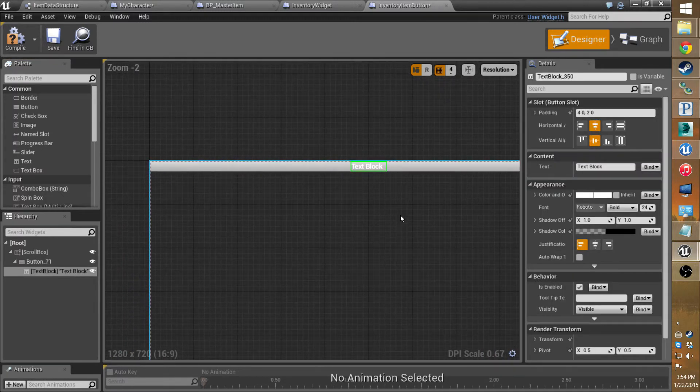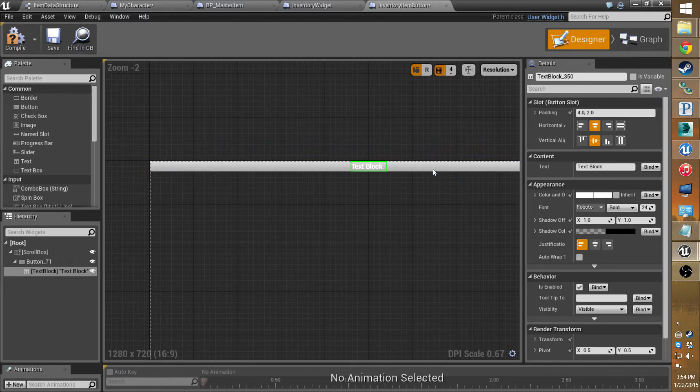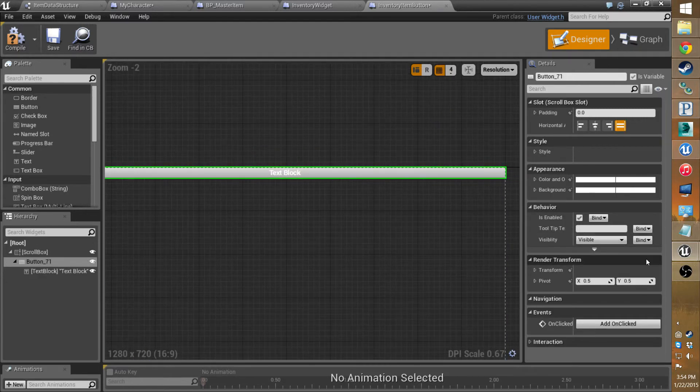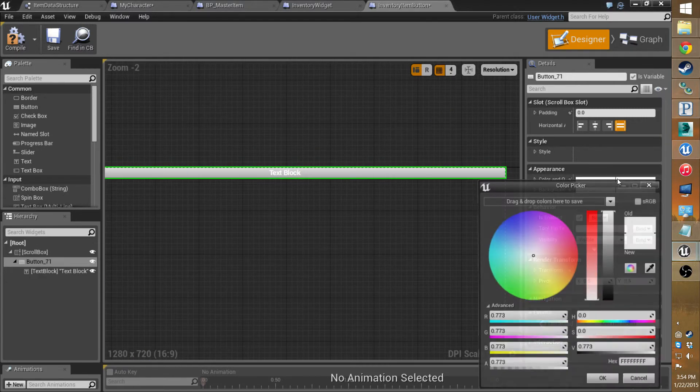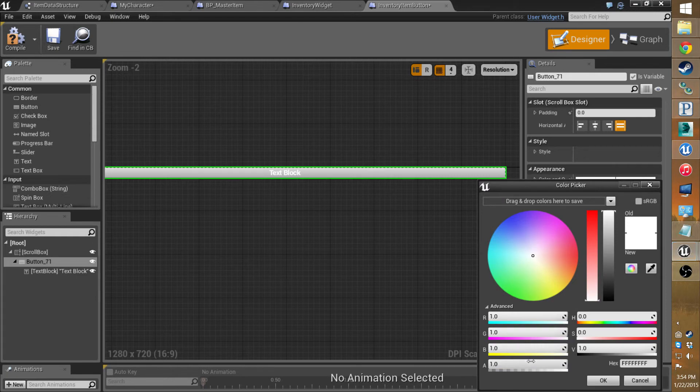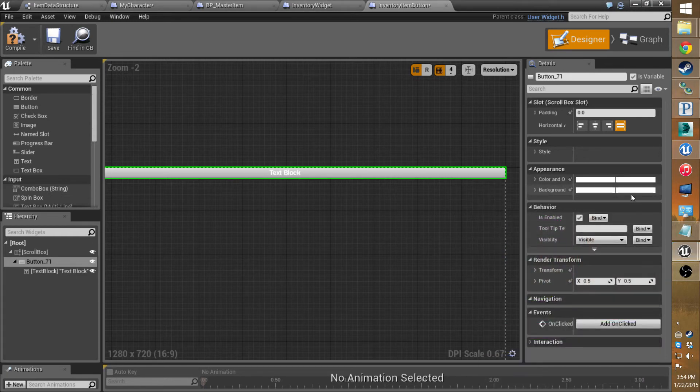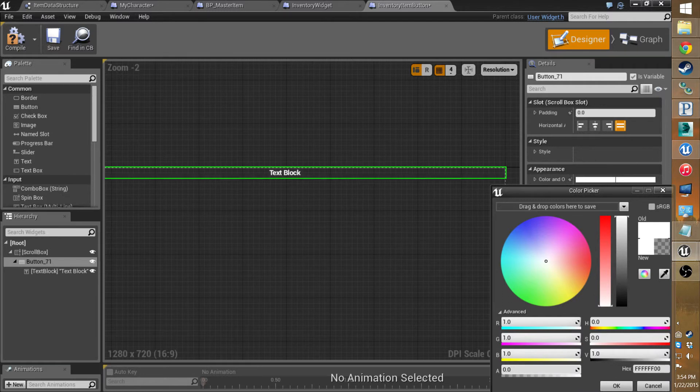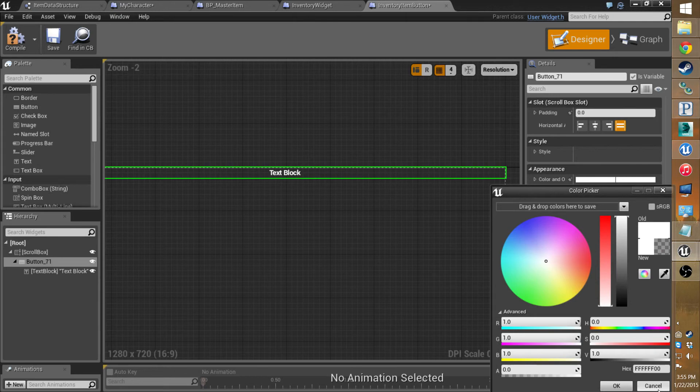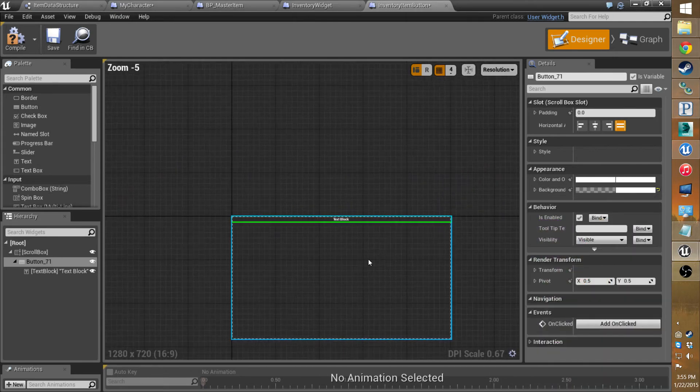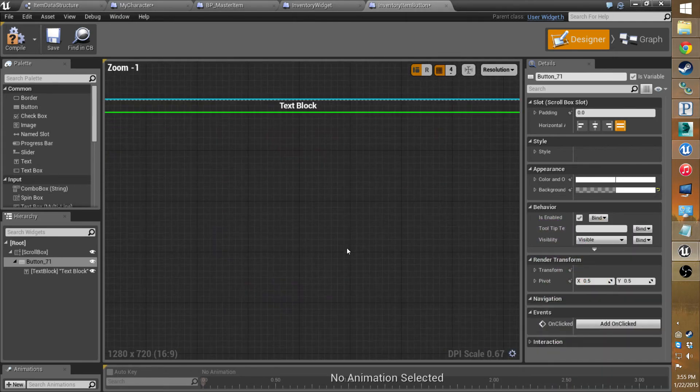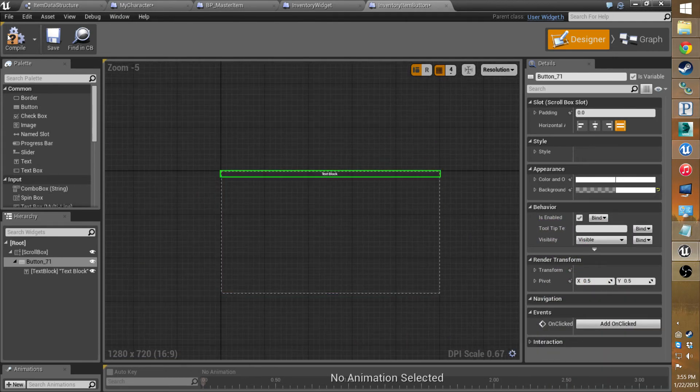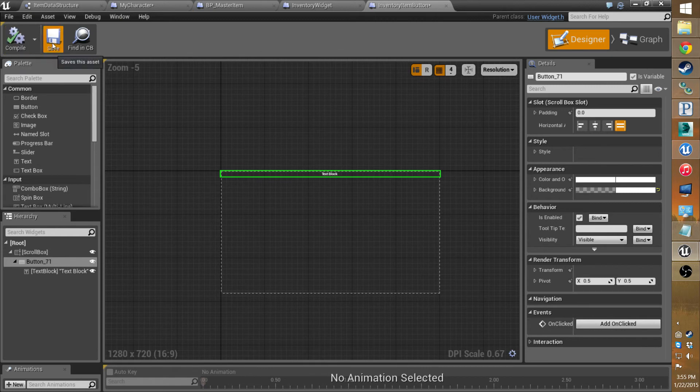I like to select the button and I actually set the color, not that one. The background. Yeah, I set the background to clear. So it's actually a button, but it just shows up as the text. Alright, compile and save.